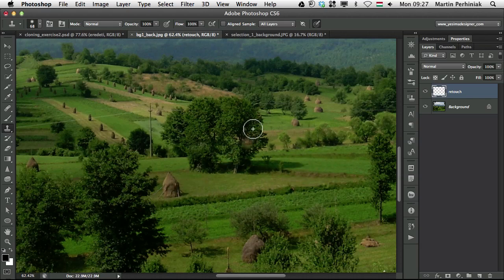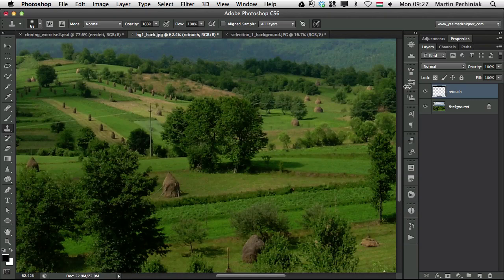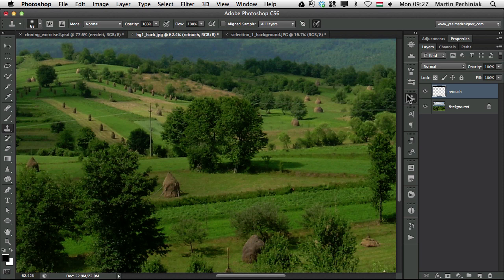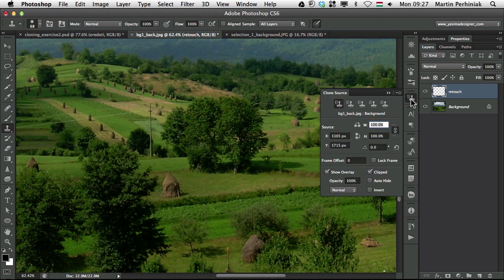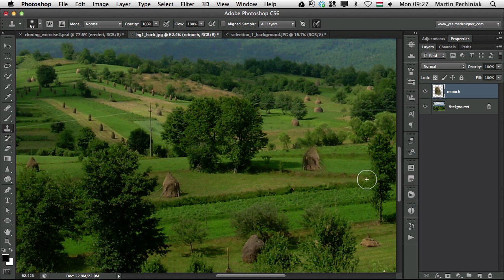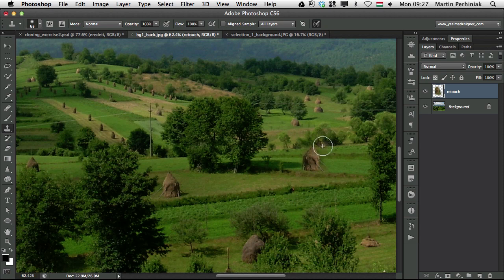So what I want to do is before actually drawing the sample, I'm going to go to the clone source panel and here I'm going to flip horizontal the whole source. Turn that on and then when I start drawing this haystack, it will be turned around. So it will be the opposite as the other one.